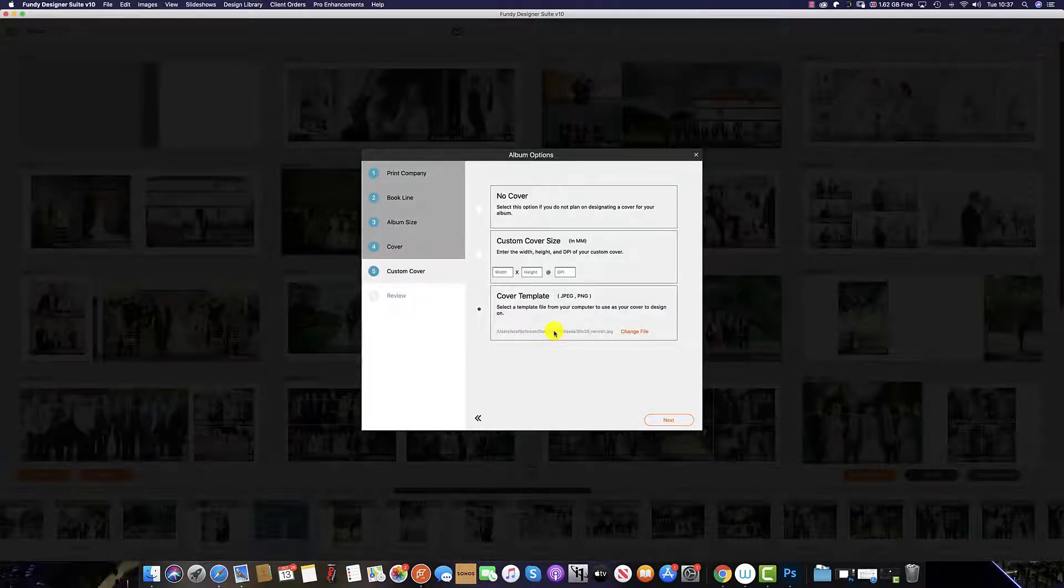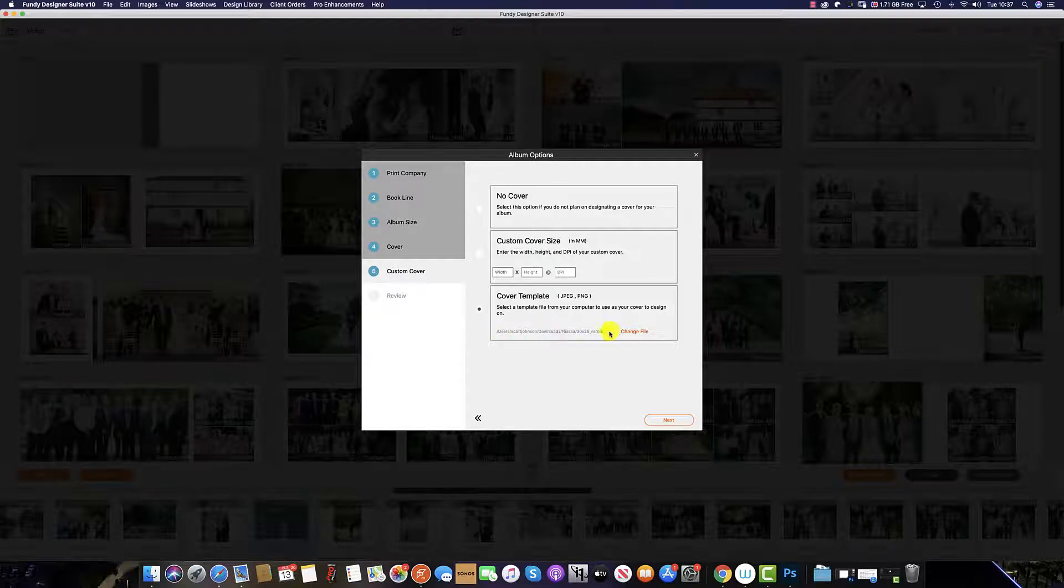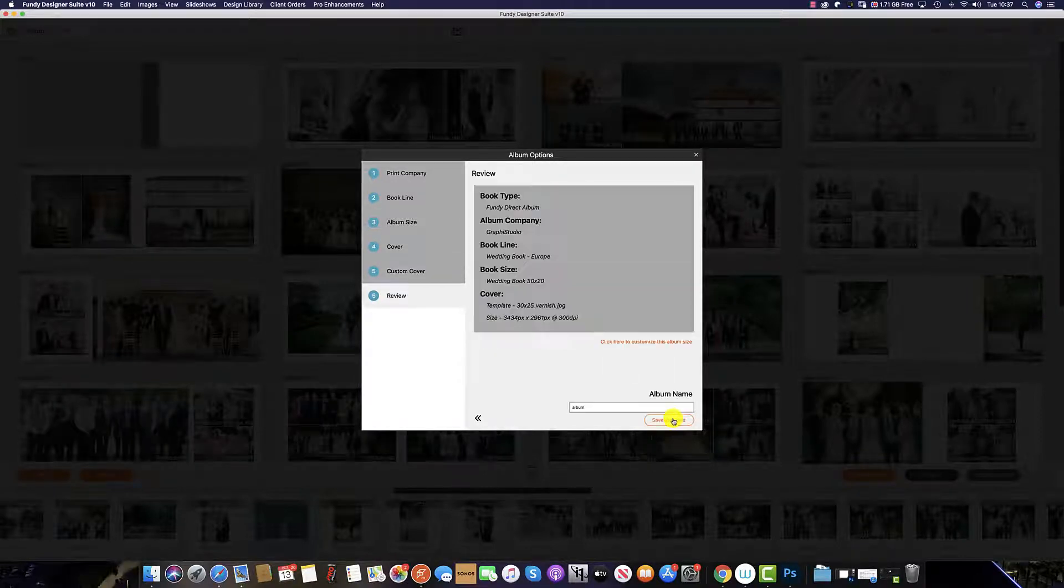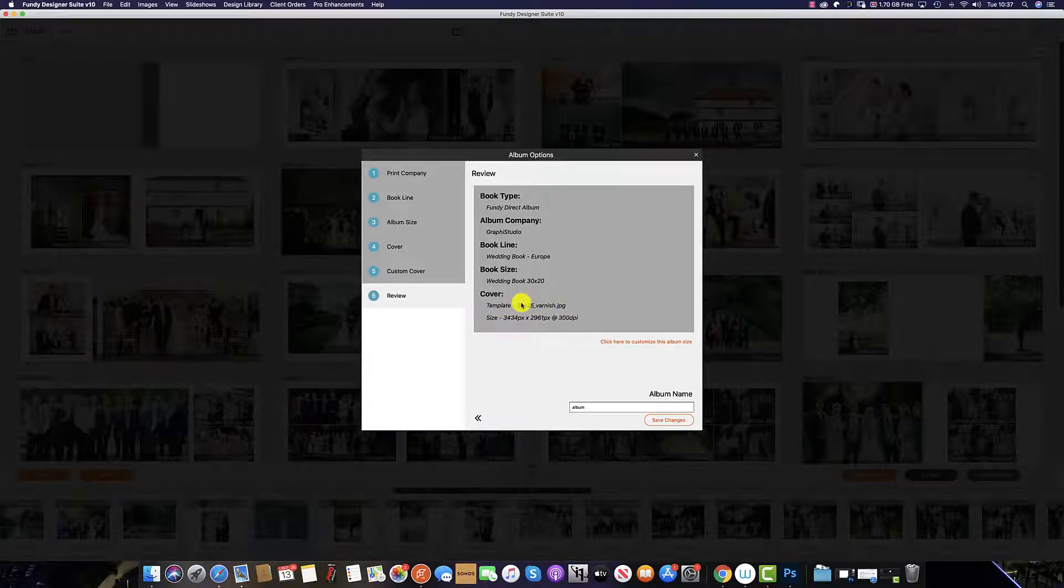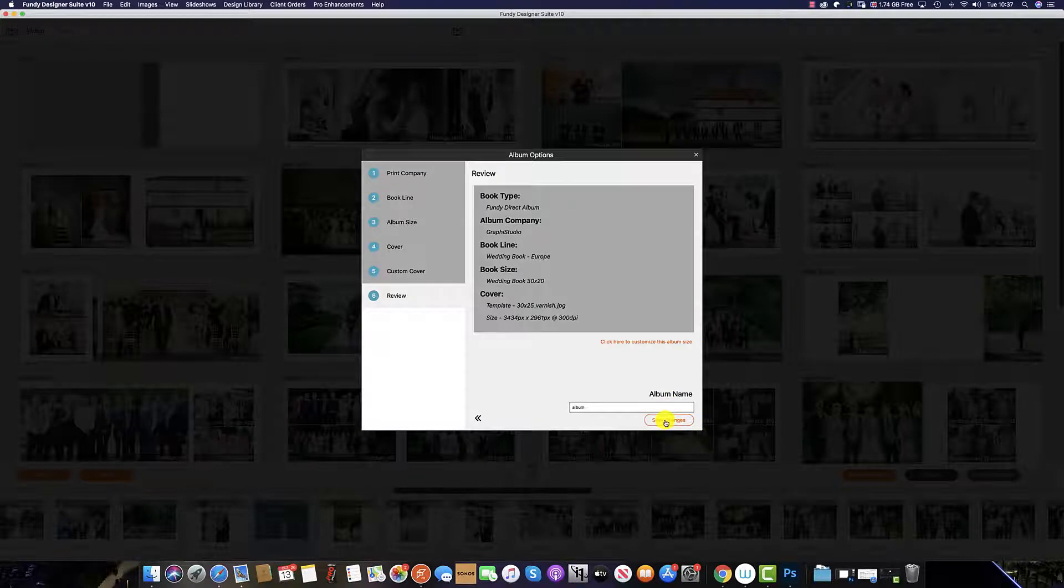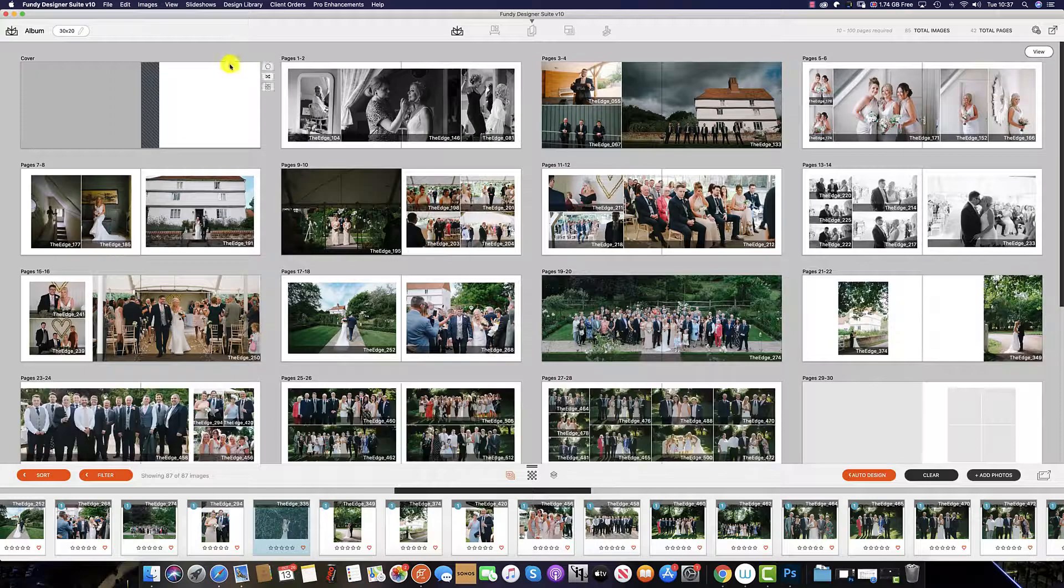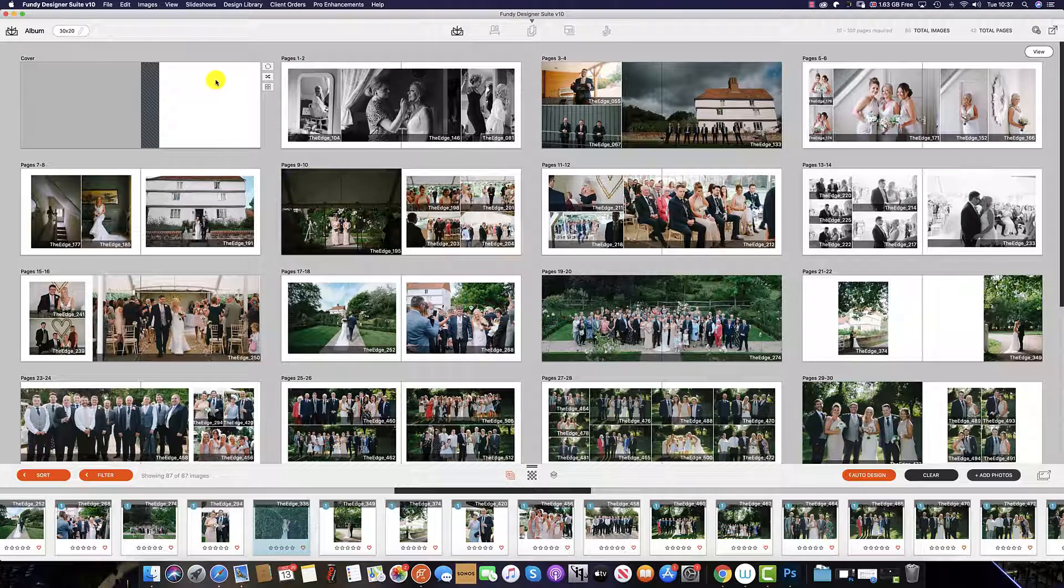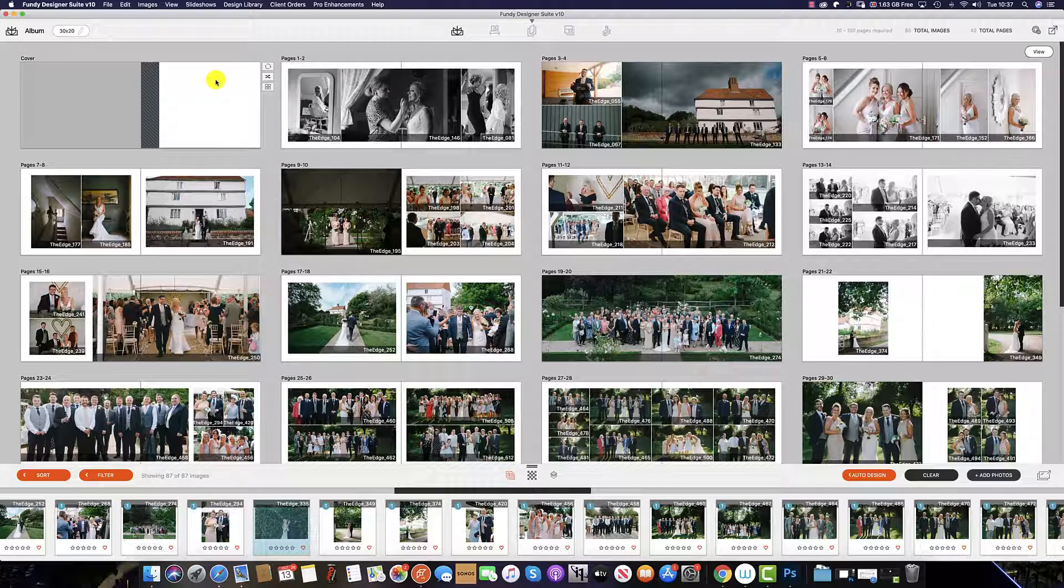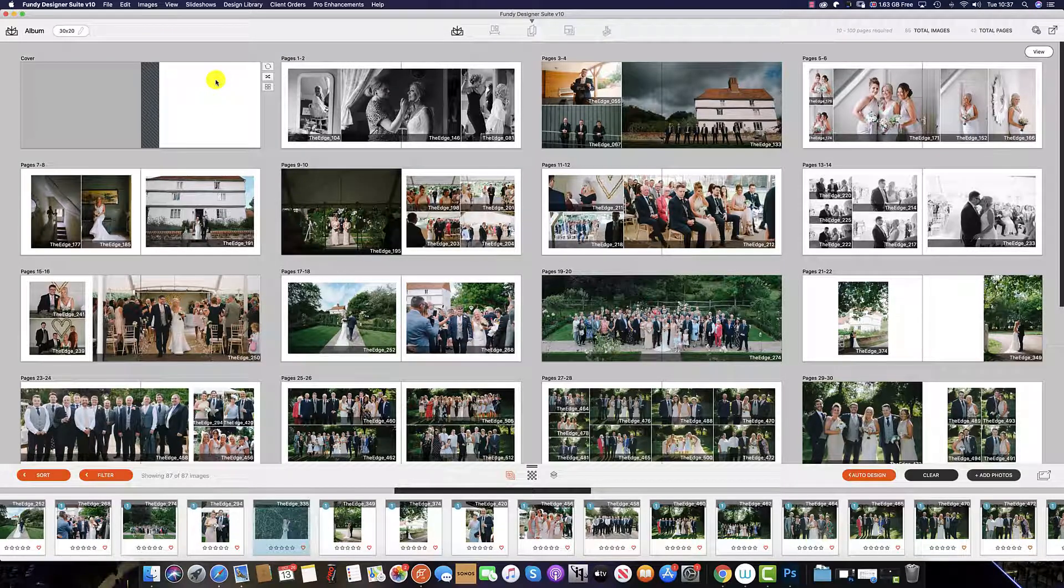You can see the file has been selected here. Once you're happy, click Next. And you can see that we have a template from a 3025 varnish ready to be imported. Click Save Changes. And then you will see the cover template has been added to your design.